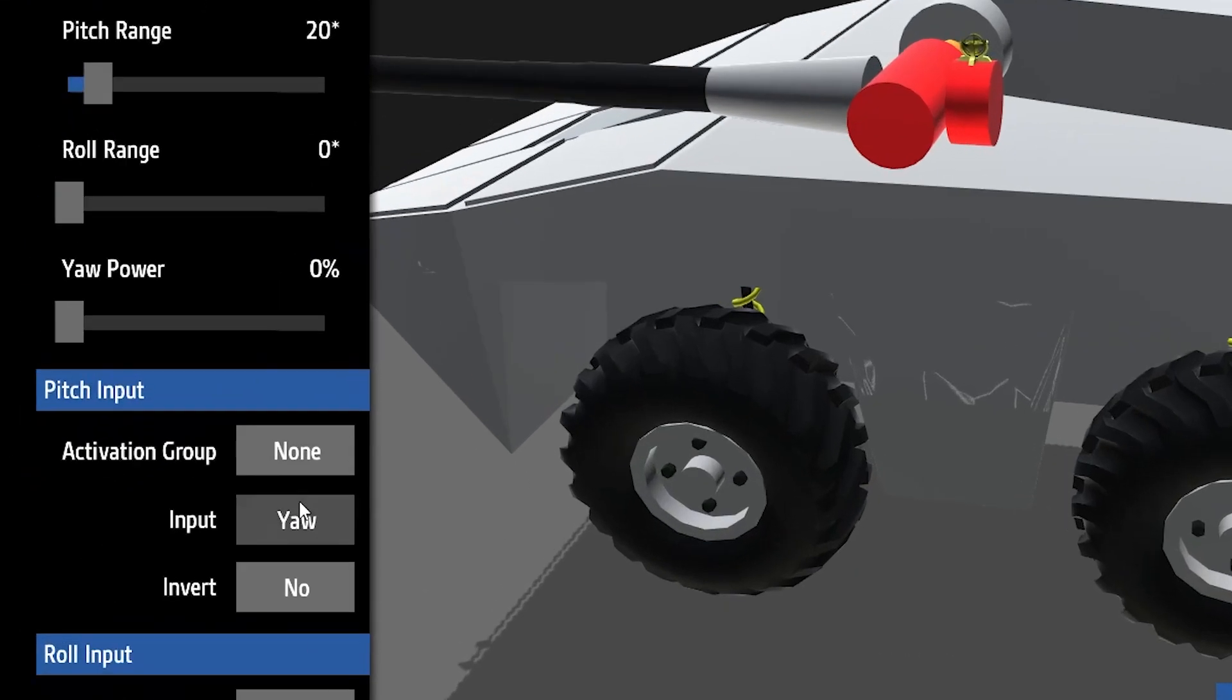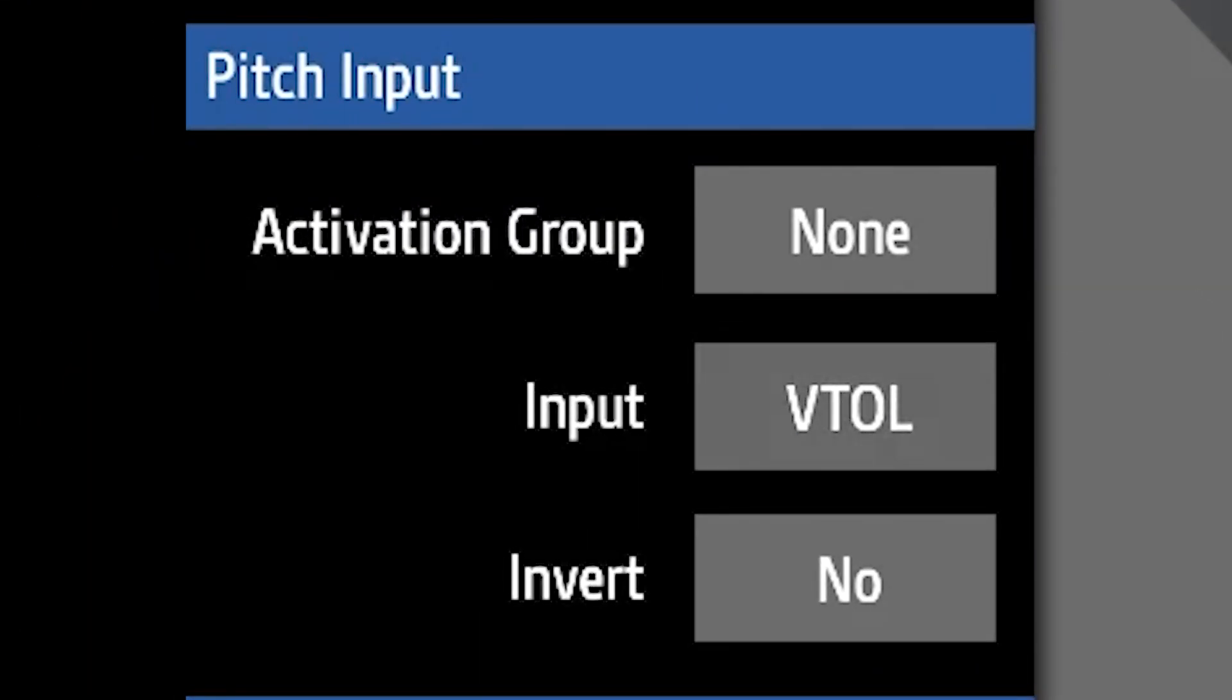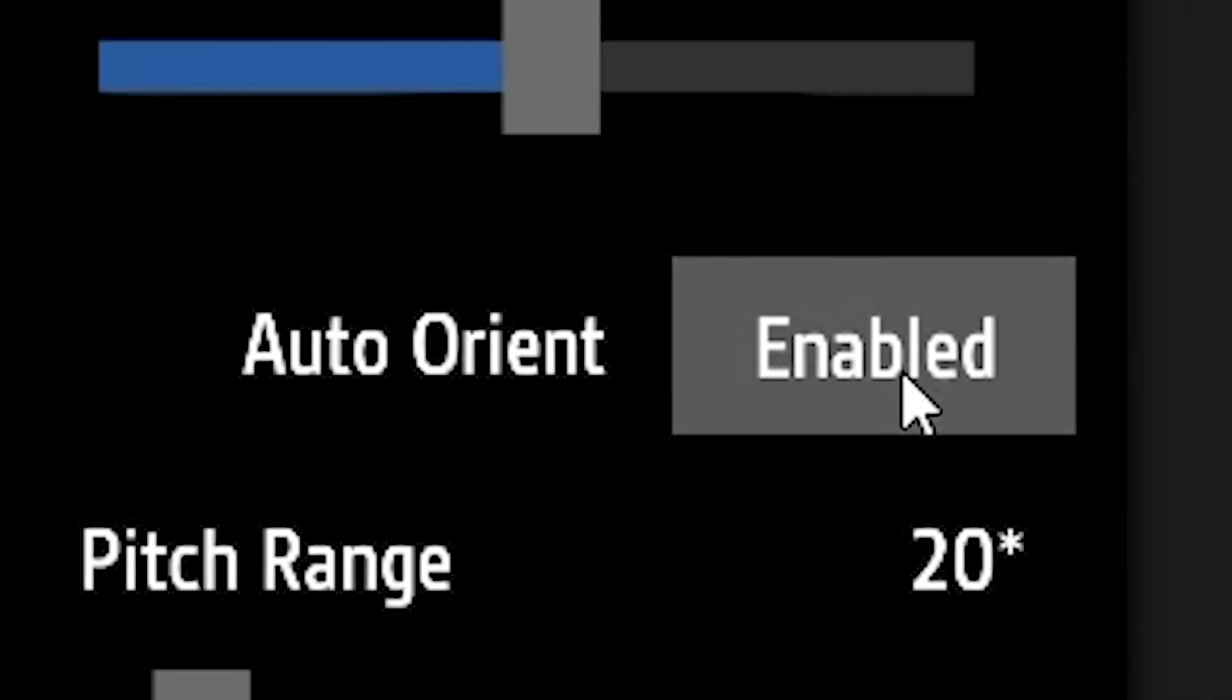Personally I also like to change my pitch input for the gyroscope to VTOL, but of course you can change it to whatever you like. And then finally, a very important change to make is to be sure that you disable the auto orientation feature on your gyroscope.